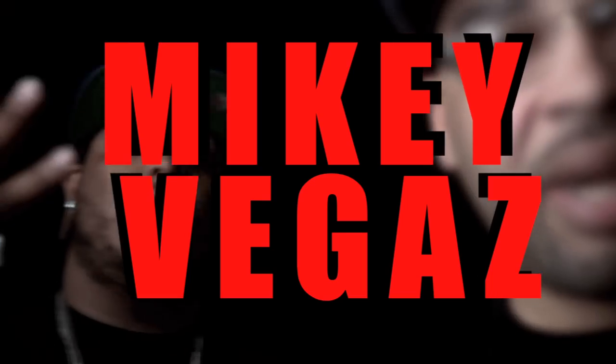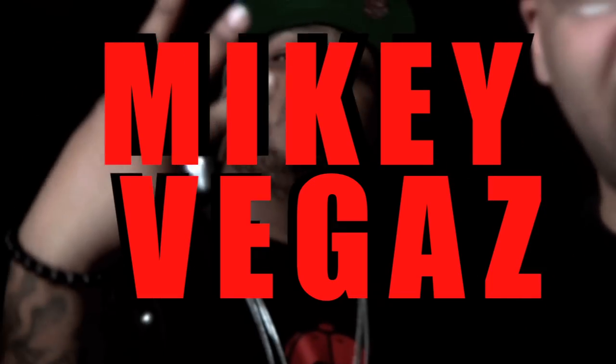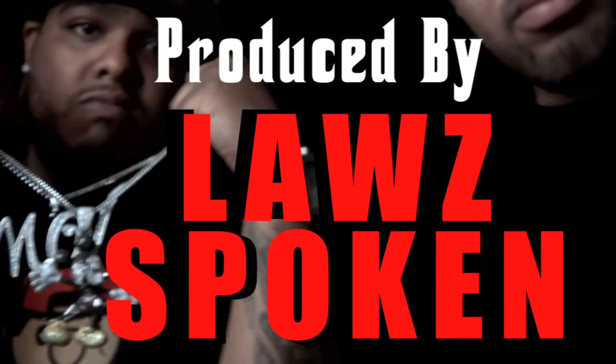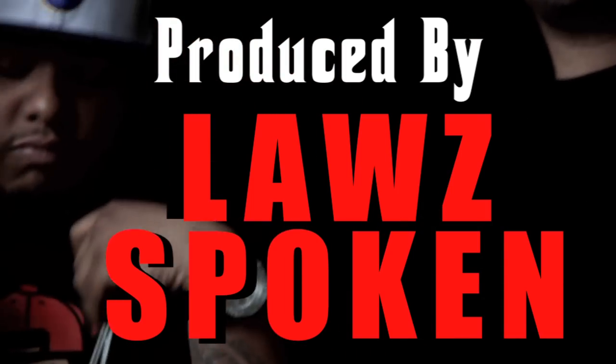What up world, it's Cool Nutz, Mikey Vegas, Laws Spoken, the ambassadors of all things dope.